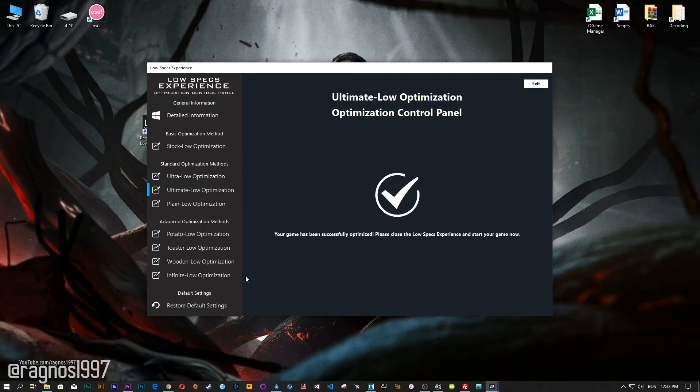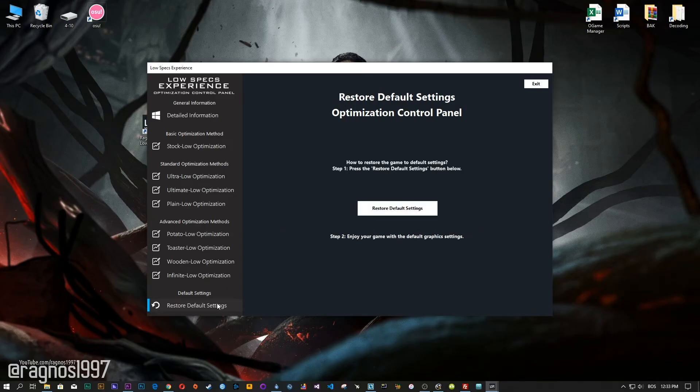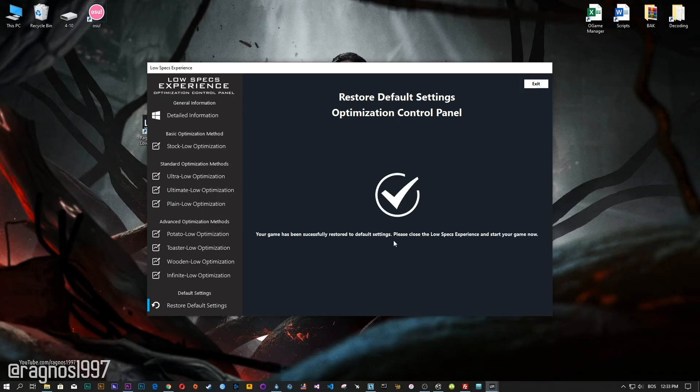Also, if you are not satisfied with what you see, simply choose the Restore Default option, which will restore your game to default settings.